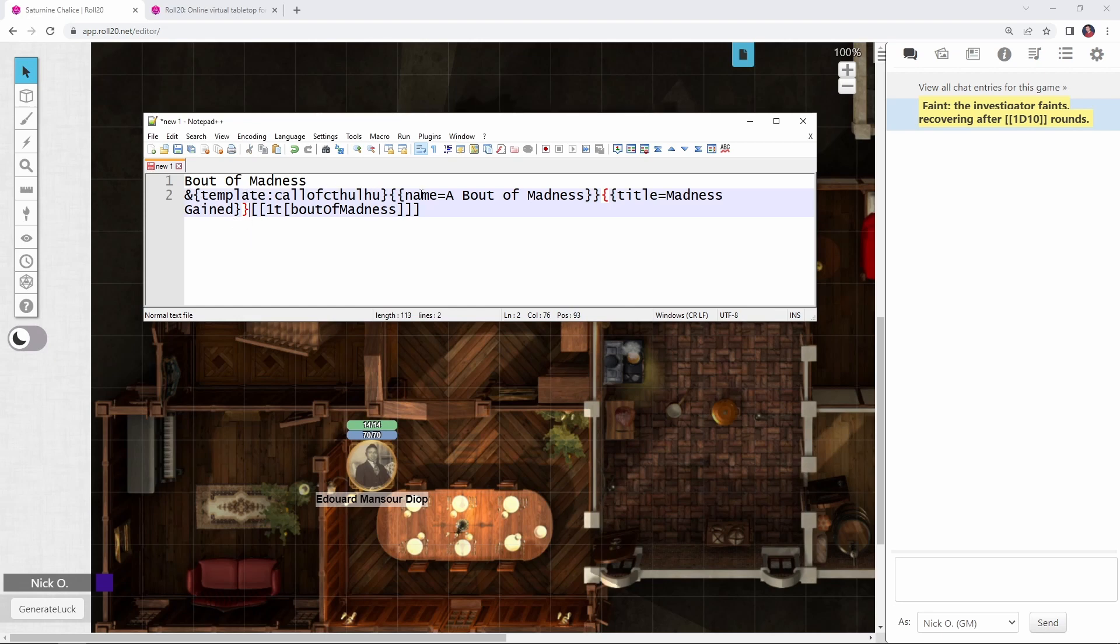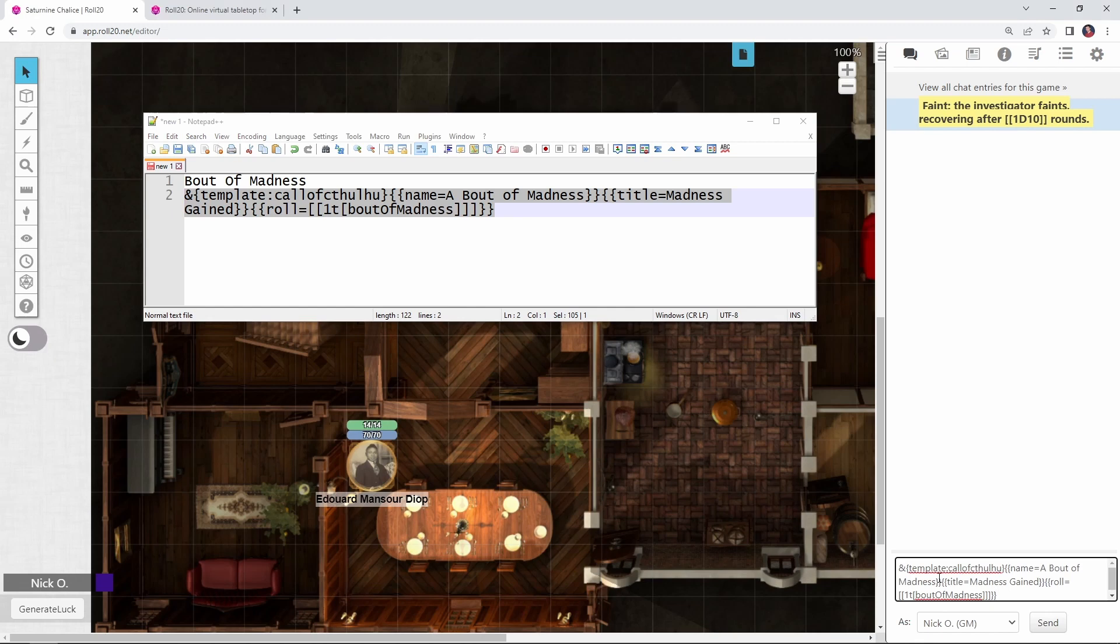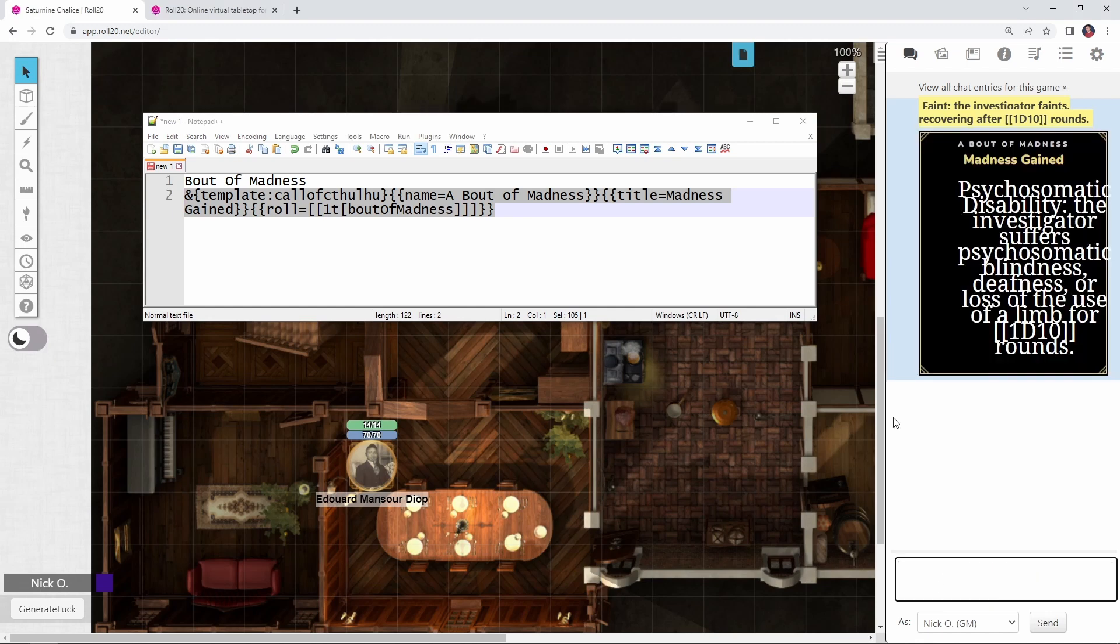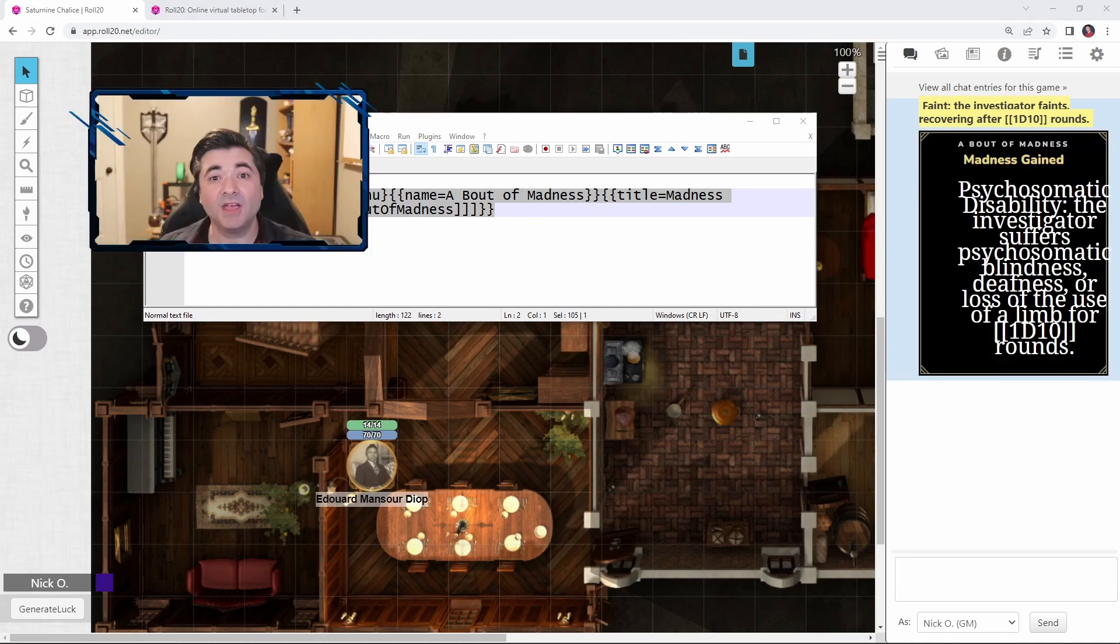We've got our Call of Cthulhu template. The name will be bout of madness. The title will be madness gained. And then just like before, we're going to put the roll that we created inside of a roll section here with again, two closing curly braces. And now I can copy this and I can paste it in and there we are madness gained.